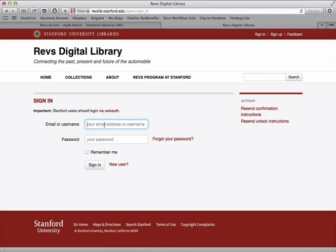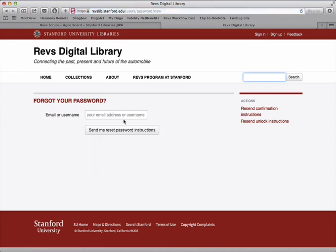Now, if you may have forgotten your password, there is a link over here. Click that. We'll ask you for your email address or your username and we will send you an email to the email address you used when you registered and that email will have some instructions on how to reset your password.